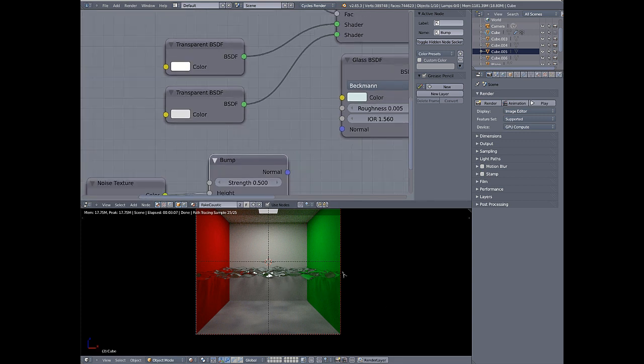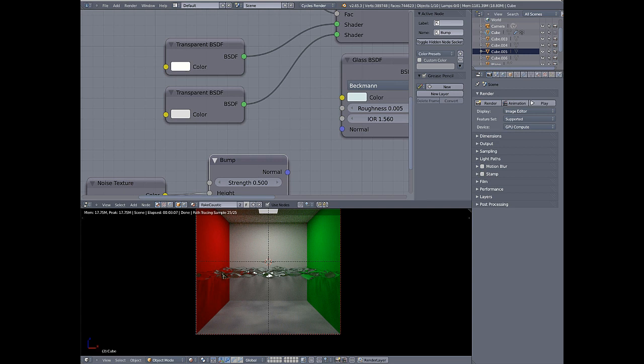But for now, this is a good way, especially for animation, where it's not that important that they be accurate. This is a good, fast way to get this done. As you can see, this is three seconds, 25 samples on my GPU.